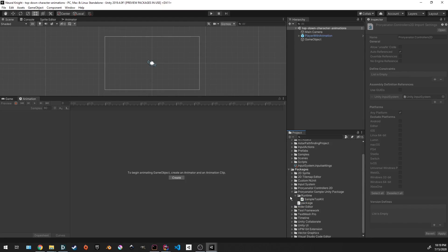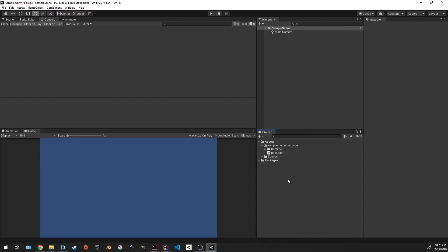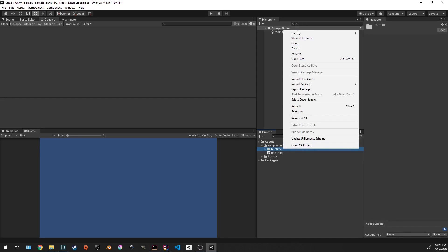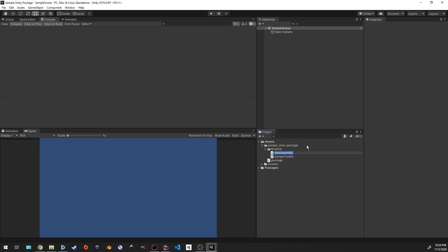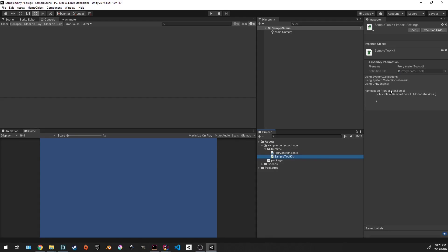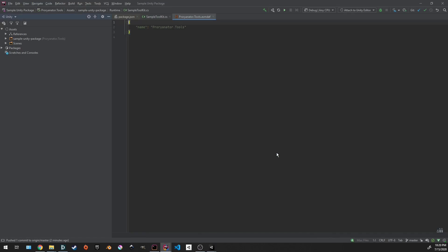We need to do the same thing for our project that we just did here. So let's open up the project we have here. And you want to click on the runtime folder. Go to create assembly definition. The name of this doesn't matter, but I like to keep it consistent. So ProReinator.tools I believe was what we called the namespace in here, right? Okay. And we want to edit this assembly definition.